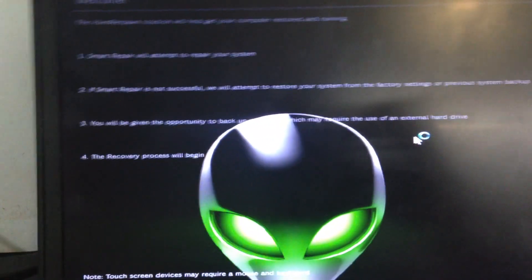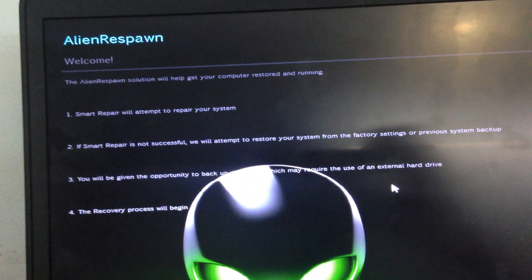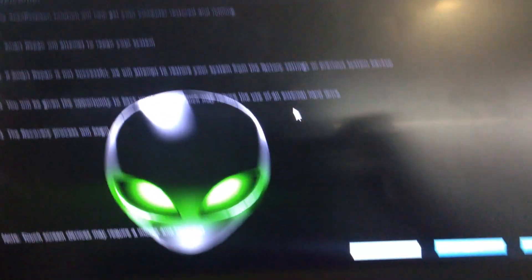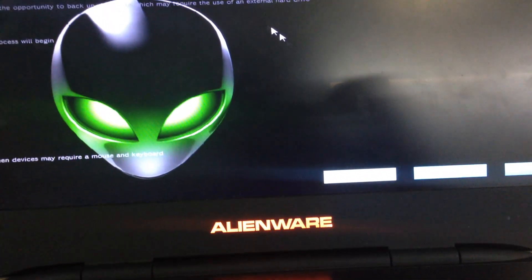After that, this page opens. Now simply click on Next.